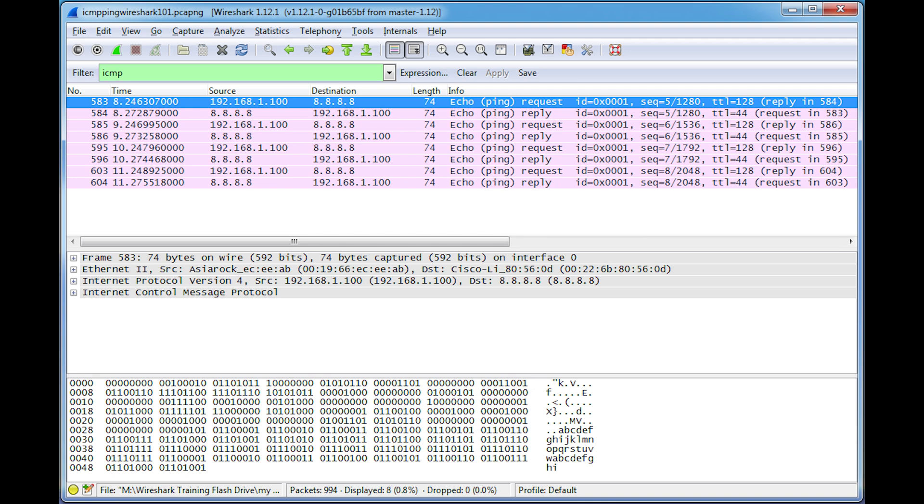However, ICMP's functionality is not limited to the ping utility. ICMP can also return error messages such as destination unreachable and time exceeded.